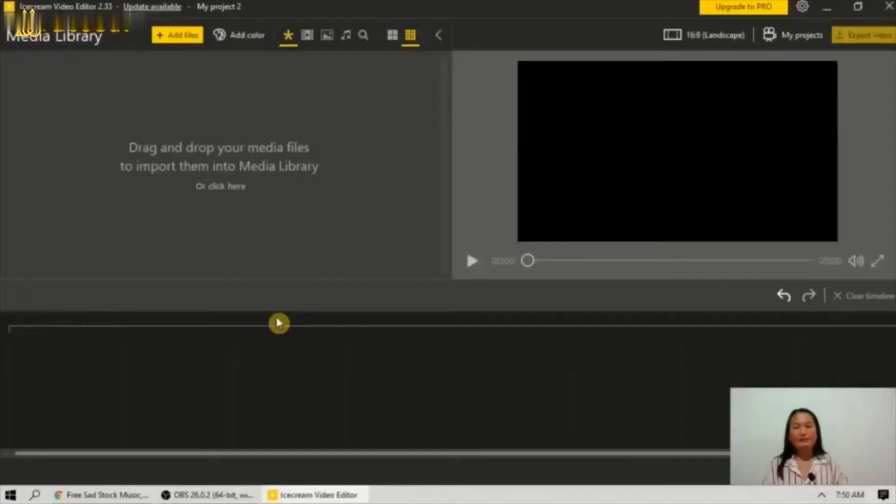Hello everyone, today I want to show you how to use Icecream Video Editor. Icecream Video Editor is an easy-to-use, free video editing software for Windows that enables you to edit videos and create new ones from both videos and photos in a few minutes. Let's get started with our tutorial on how to use Icecream Video Editor.